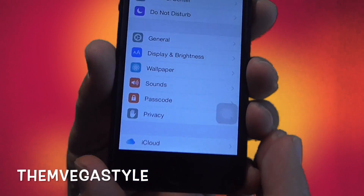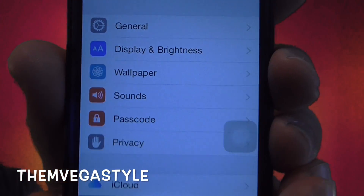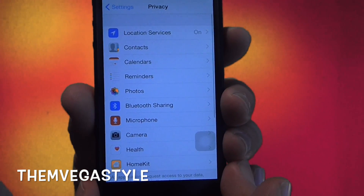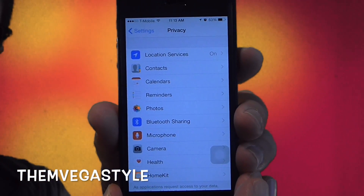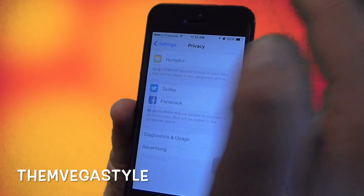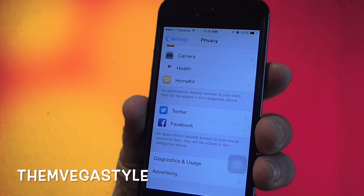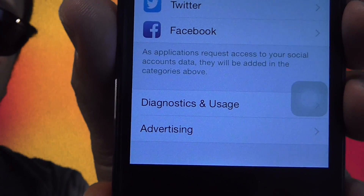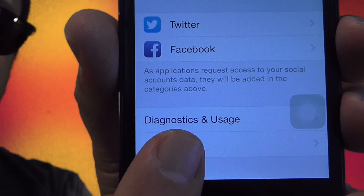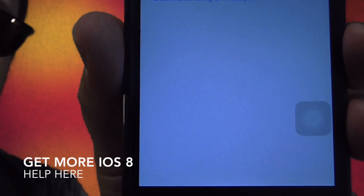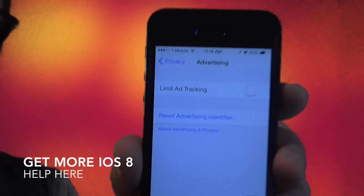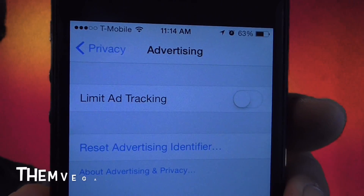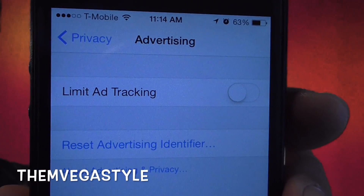Scroll down until you see Privacy and go ahead and select that. Now scroll all the way to the bottom and you'll see a section that says Advertising — go ahead and touch that. Now you have the two functionalities that I was talking about.